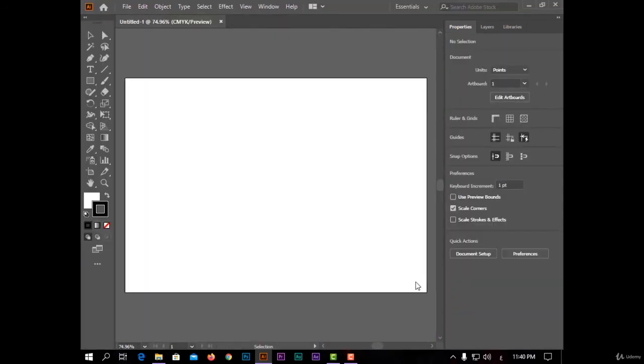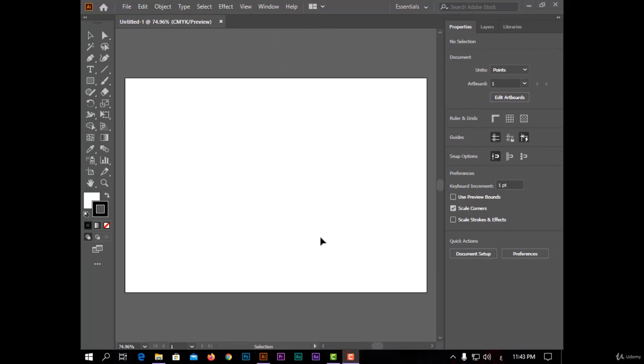Now this is the interface of the program. I have here tools, and menus, and work panels. The last thing today is shortcuts.